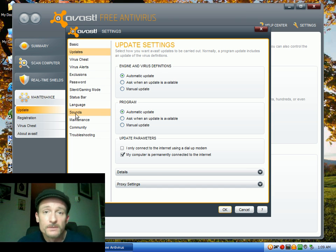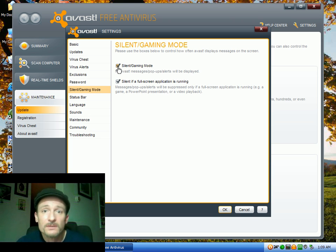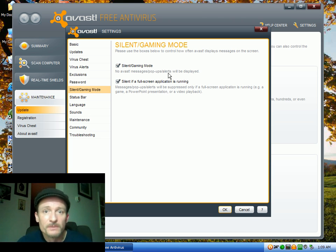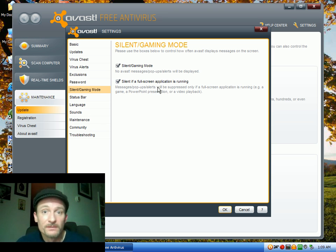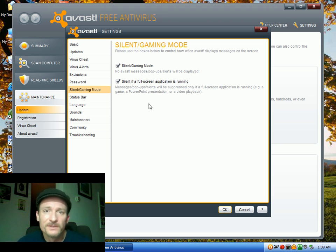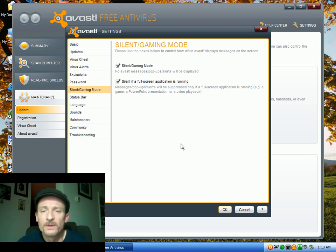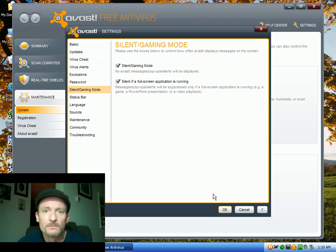And then the other thing I do is I go to the silent gaming mode, and I put a check mark on the silent gaming mode. That way, it doesn't give me all the extra pop-ups and stuff like that. Every time you get an update or something, you get a little pop-up. Avast has been updated. You don't need to know that because you know it's working. You still get the pop-ups if you get a virus alert or something like that, of course.